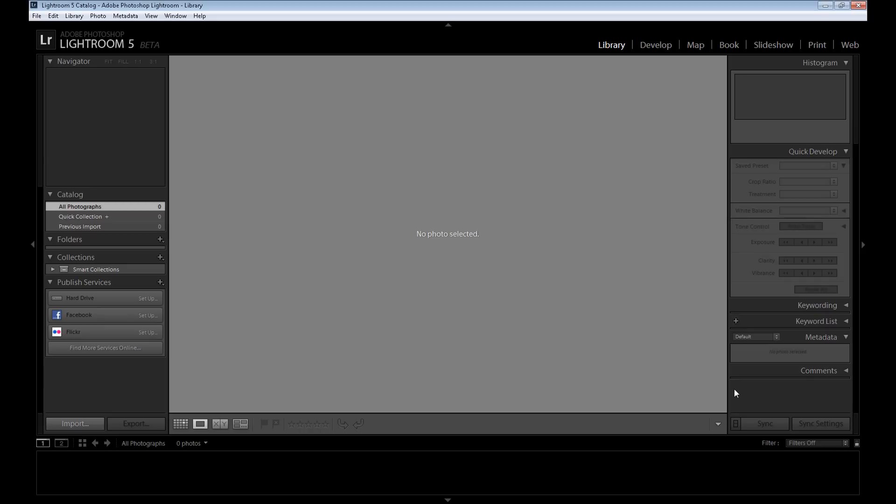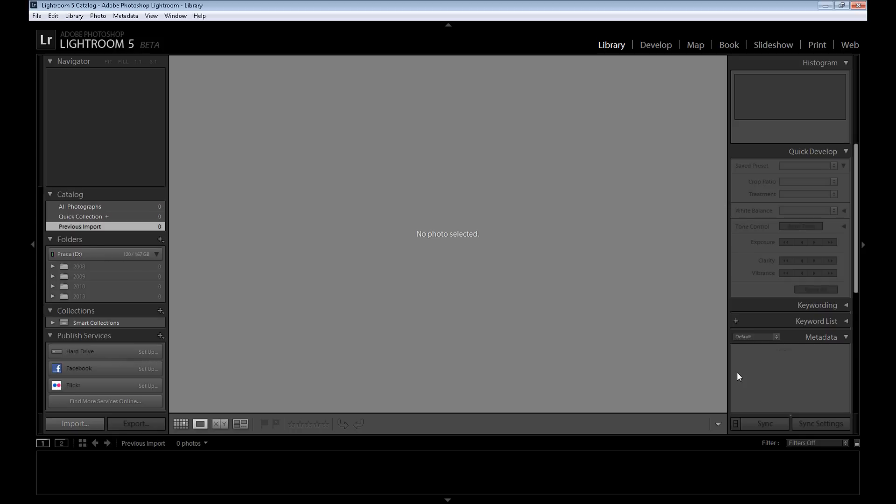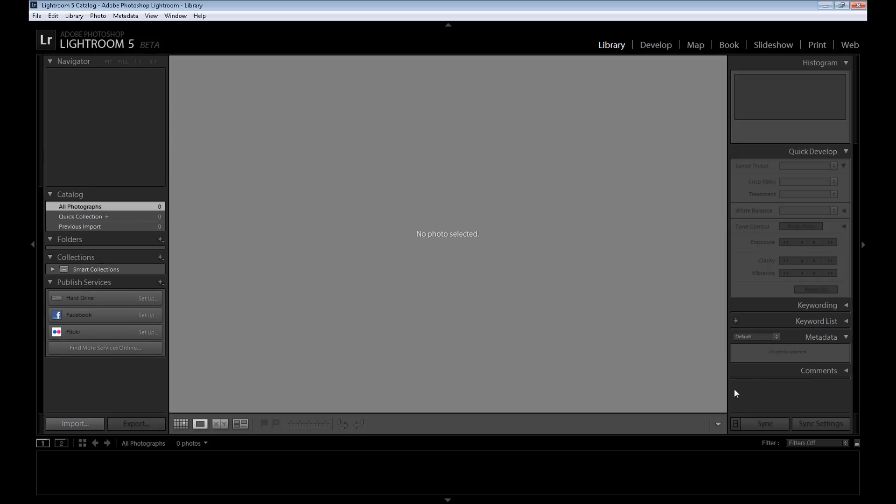Lightroom 5 beta and enjoy. So today I'll make a quick introduction to Lightroom, but soon, maybe in a few days, I'll make tutorials about new options in Lightroom 5. Hope you guys enjoy, and of course today I'll show